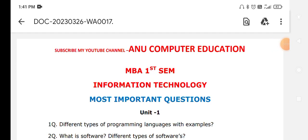Dear students, here are the very important questions related to the MBA first year first semester computer subject: Information Technology Applications for Management. These are very important questions. Please subscribe to my channel Anu Computer Education to get further updates.